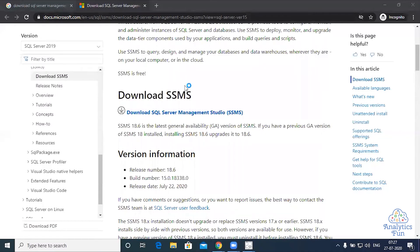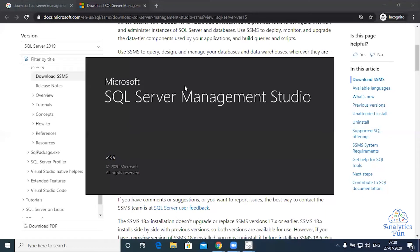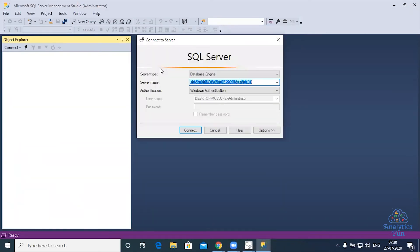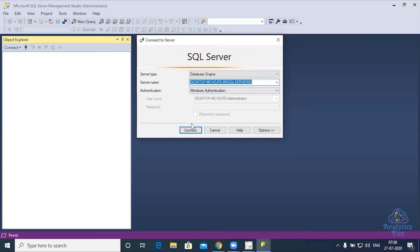It takes some time to open up. Now you get the connect to server window. You can use Windows authentication and the default server which is appearing here, server 03, and click on connect.